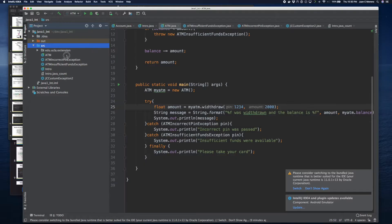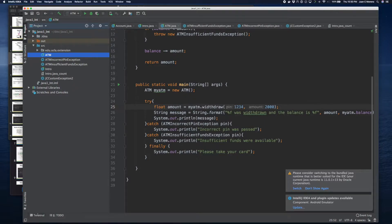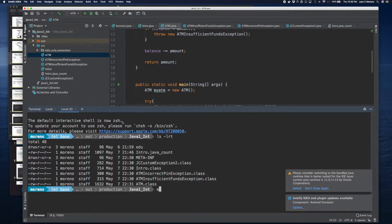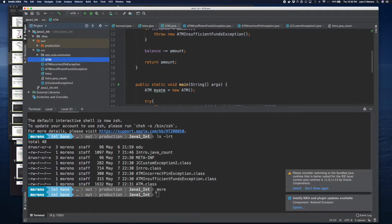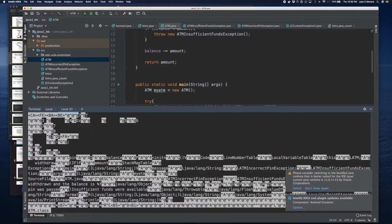I usually do this example in my Java class in person. If we look at the ATM class and open up the terminal — if I go into the out file where IntelliJ compiles things and look at the compiled version of the ATM class — we will see all these weird characters. There are some strings, but it tells us that it's binary data.